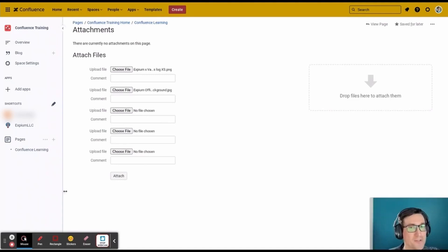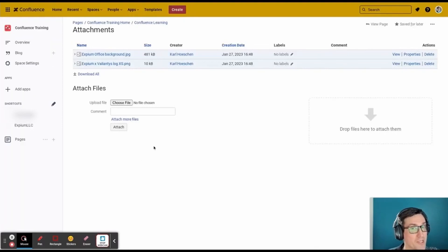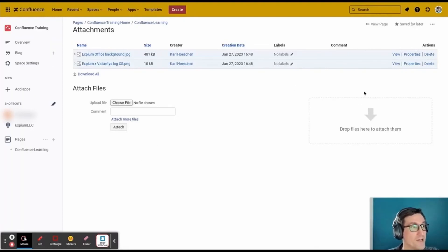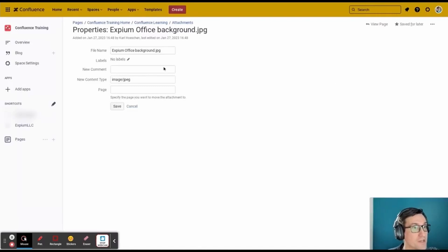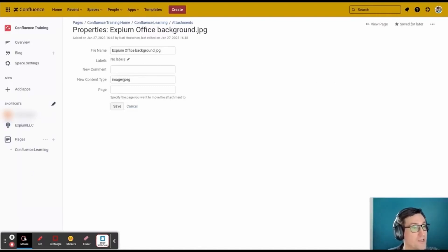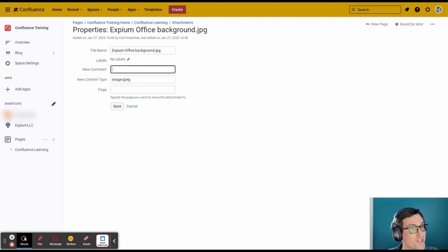Once the attachments are on a page, clicking on the Properties button takes us to a menu where we can add extra information about the file. Adding a comment and a label can clarify an attachment's intended purpose and make it easier to locate with its label being a clickable link, like a hashtag.